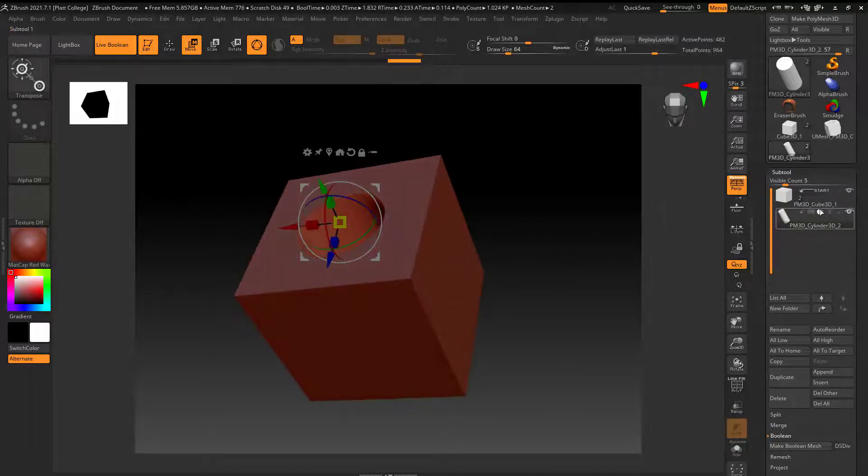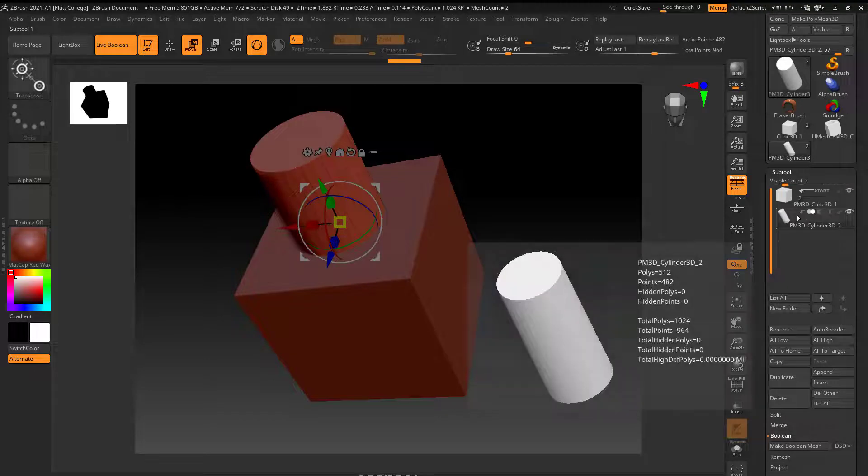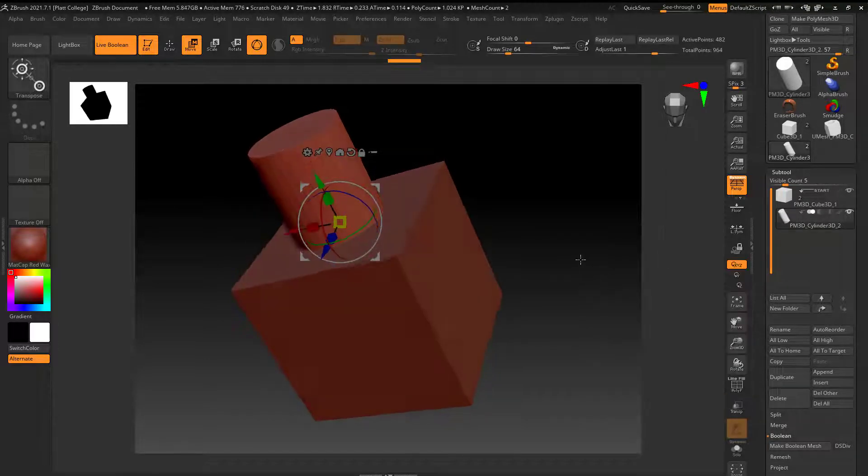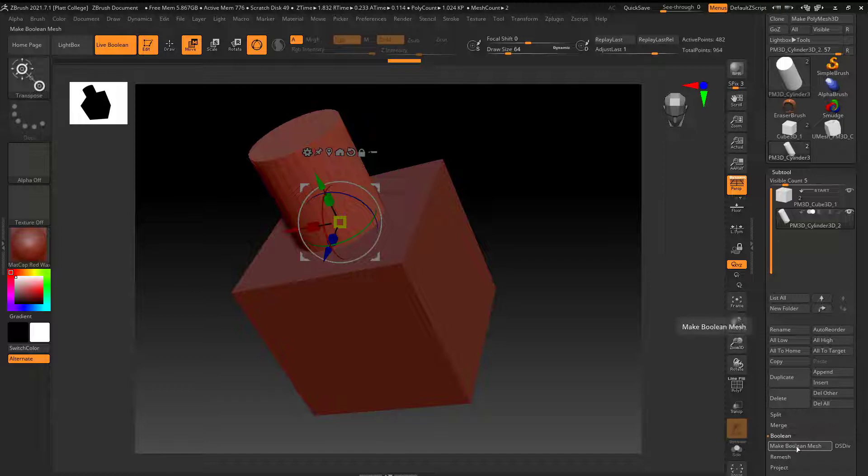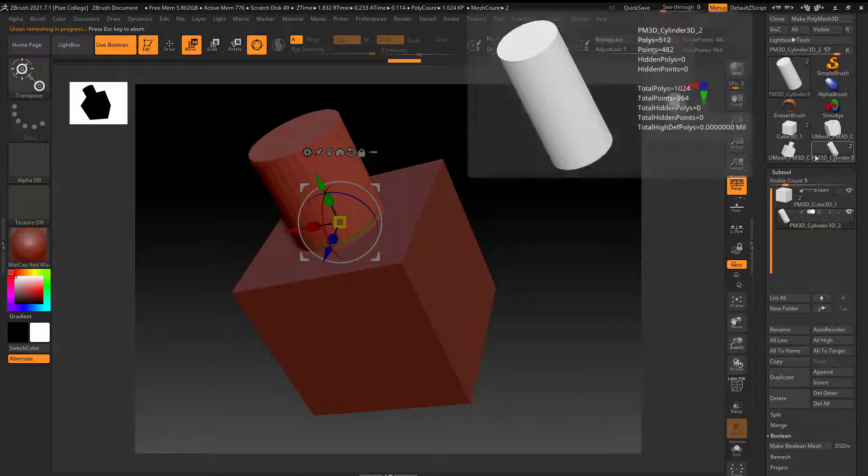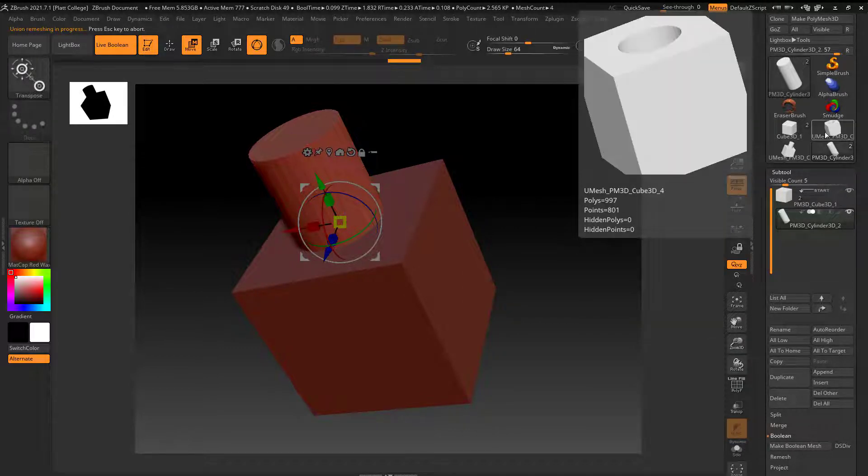So I think what I want to do now is actually go like this, maybe something more along this way. And I'm going to make another one. So I'm going to come down here and say make boolean mesh. And there you can see I made another one.